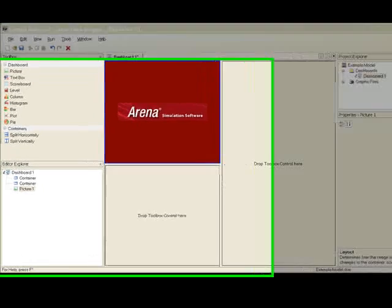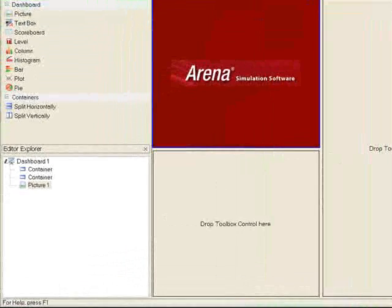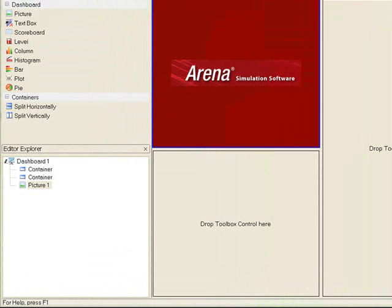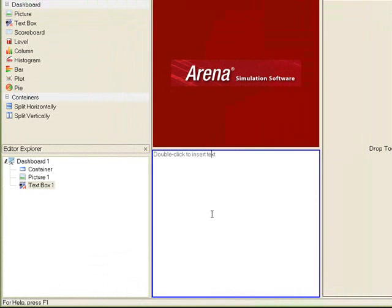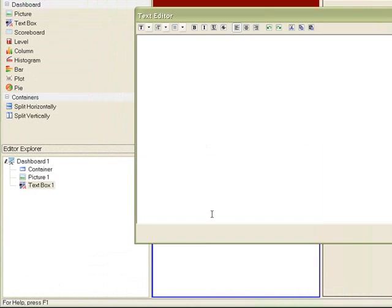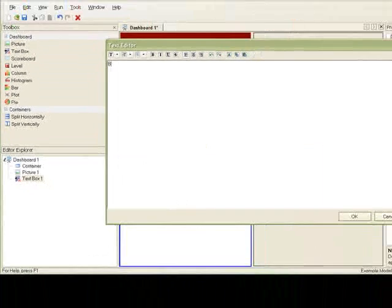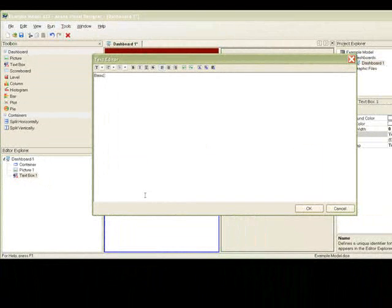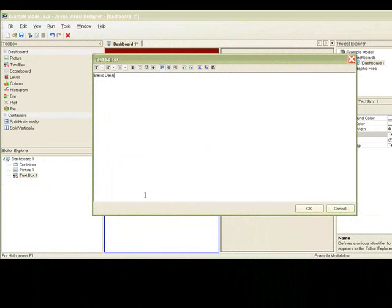The container at the bottom left will display a brief description of the project. We will drag a text box control into this empty container. We will double click the inserted control to add the text.